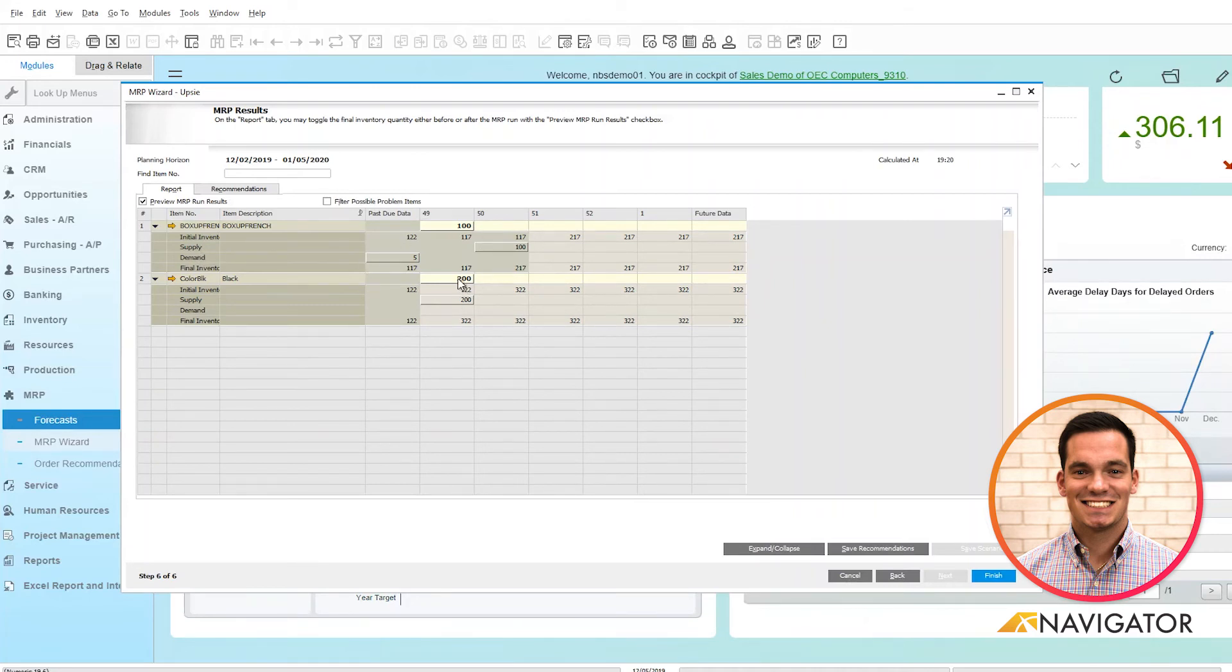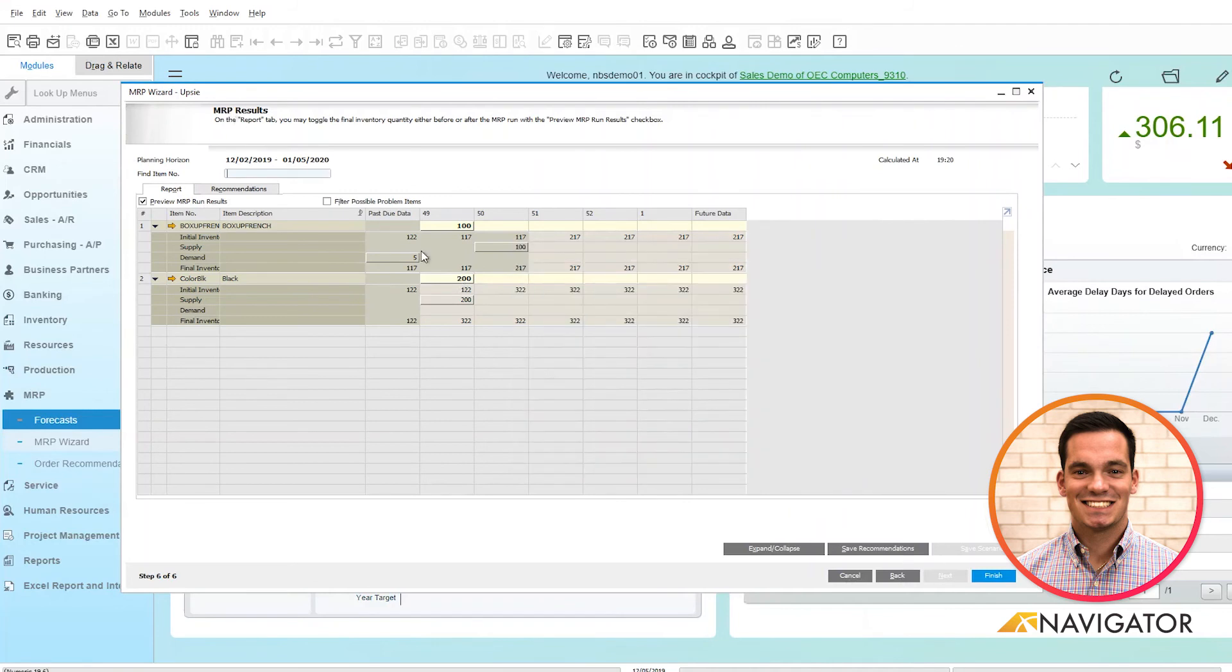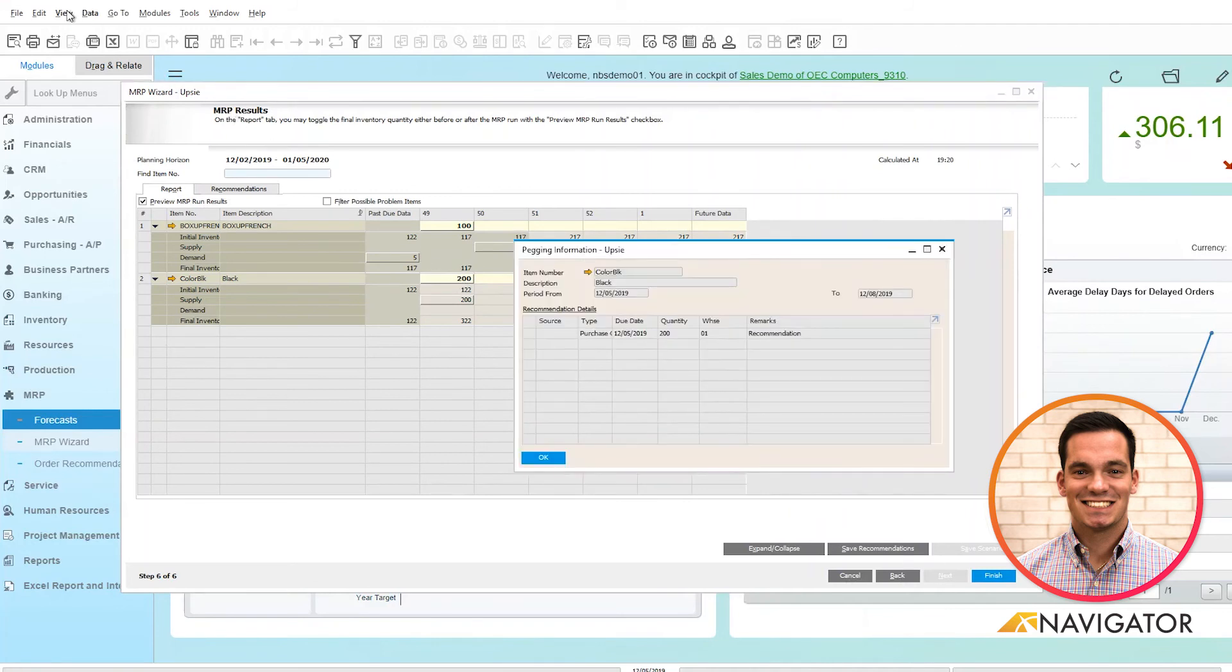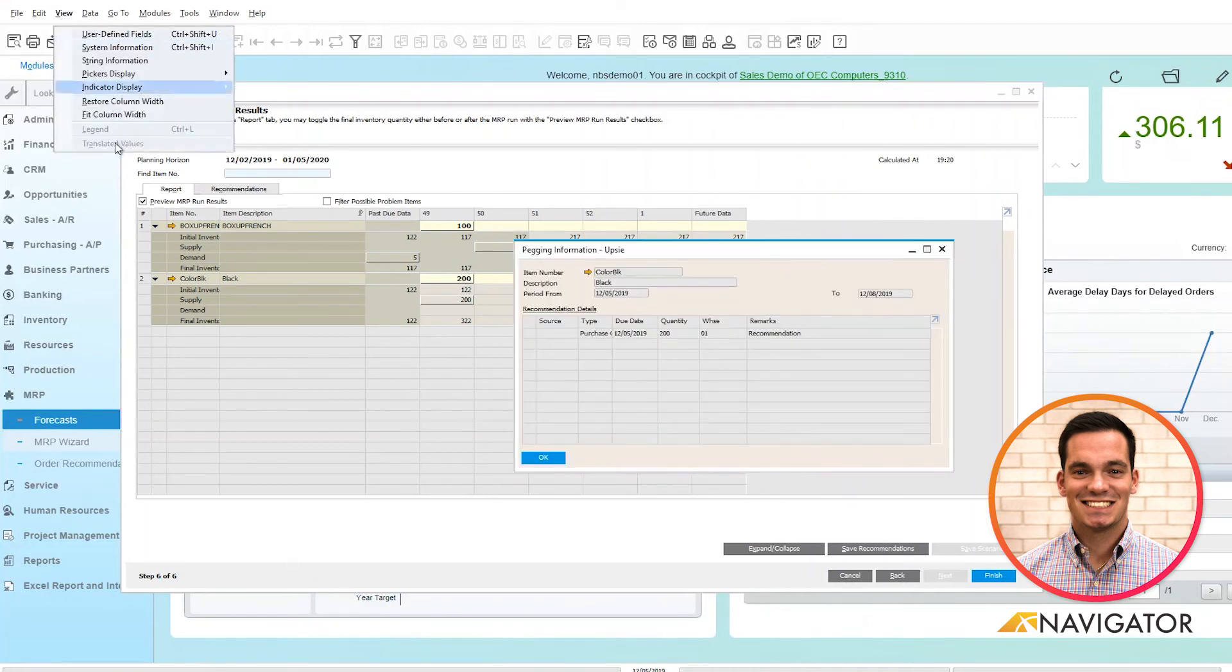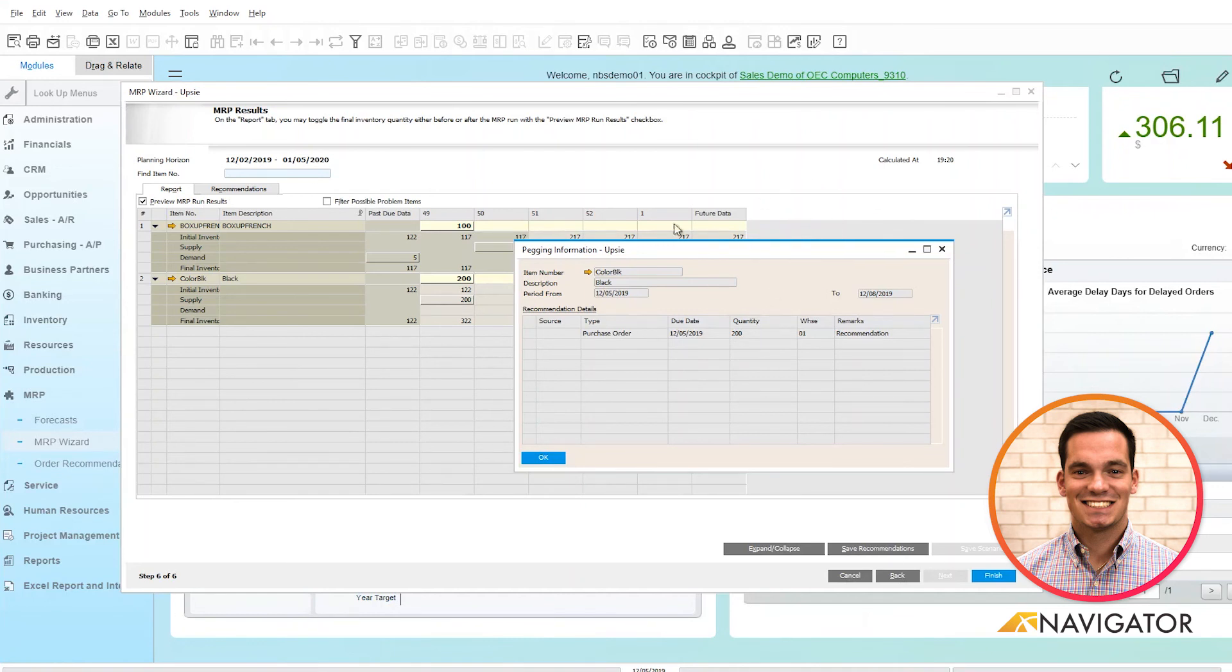If I double click here and I do view fit column width, you can see that it's recommending that I do a purchase order for this item for a quantity of 200. It's a very clean feature that helps you organize your products for your system that you need on demand.